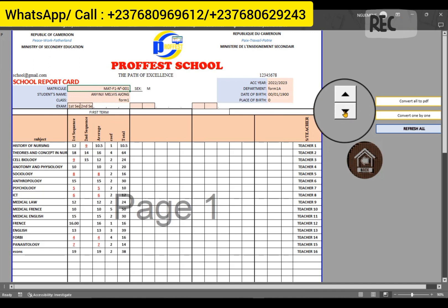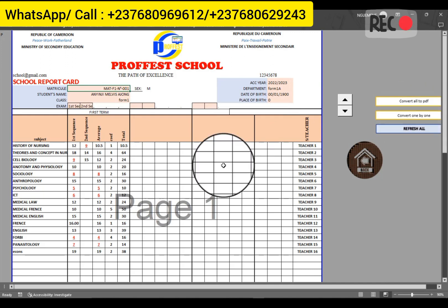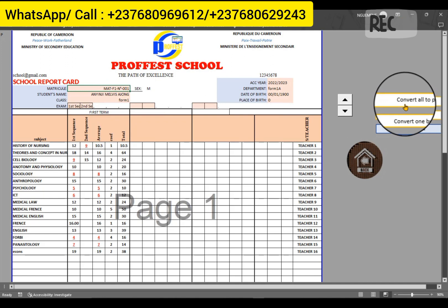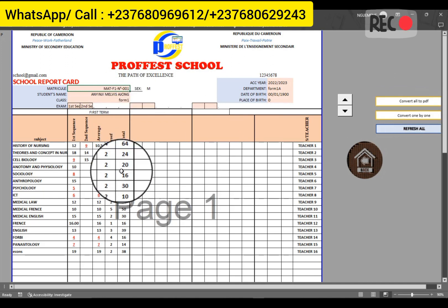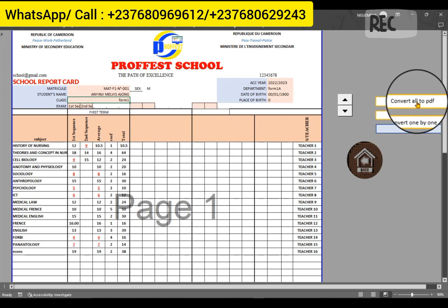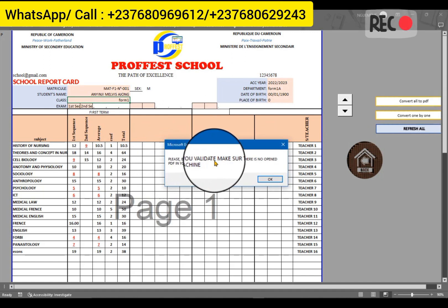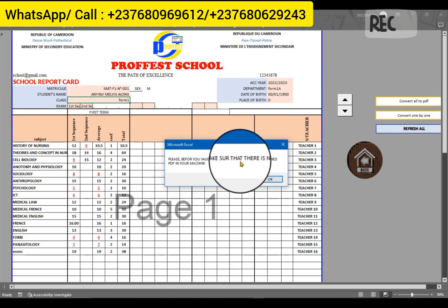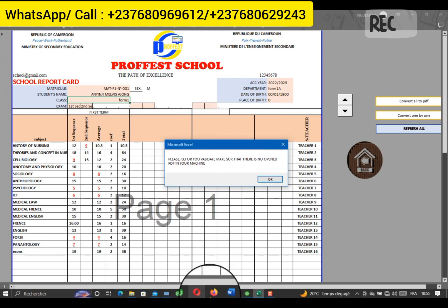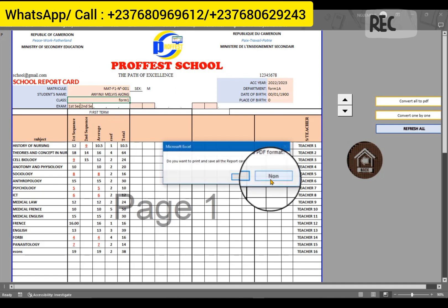If you want to print only for one student, you convert one by one — it will convert only that student's report card, the student with matricule number one. If you want to convert for all the students in Form 1, you just click 'Convert All to PDF'. When you click it, it will ask you to please make sure there is no open PDF file on the machine. If there is, close it before clicking OK.